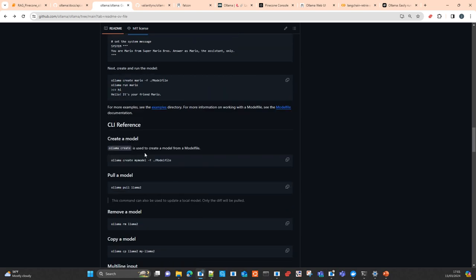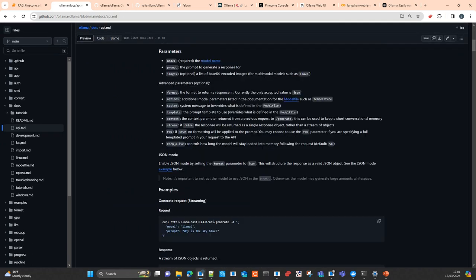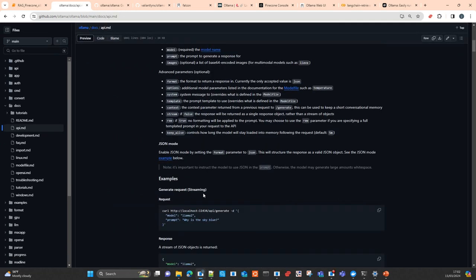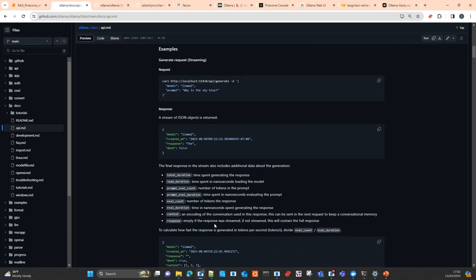You can interact with the tool using the CLI or via API. The API is a RESTful interface using FastAPI, and it replicates the behavior of every command you can do via command line. There are essentially three main entry points: one is generate, the other is chat, and the other is embeddings. Generate is for running queries against the model — you send the model name and the prompt, and you get an answer.